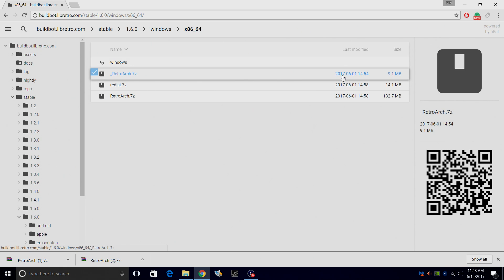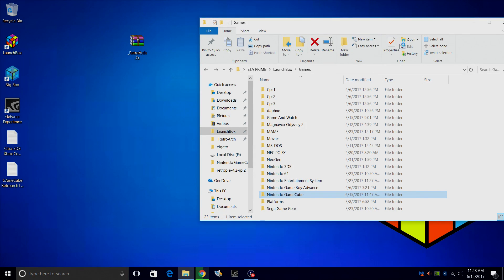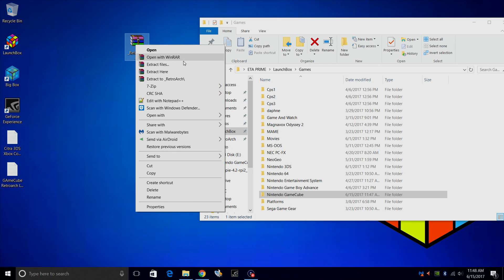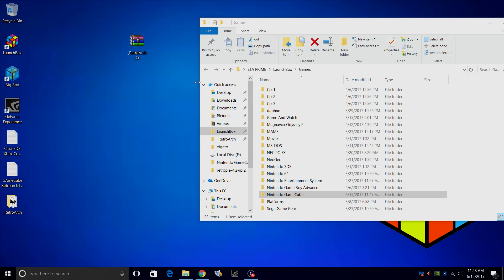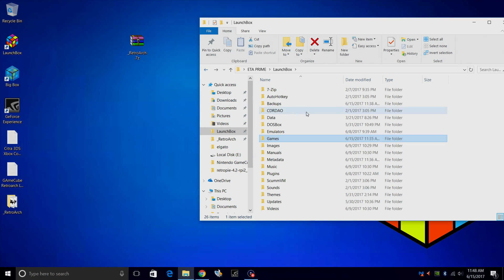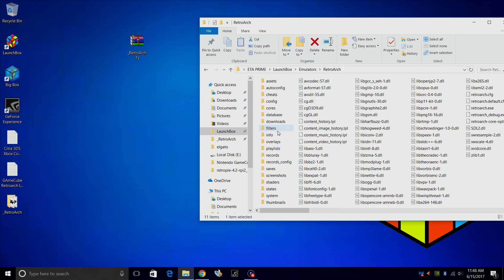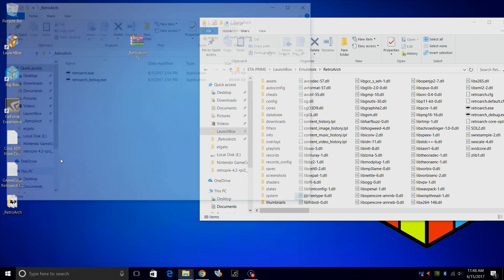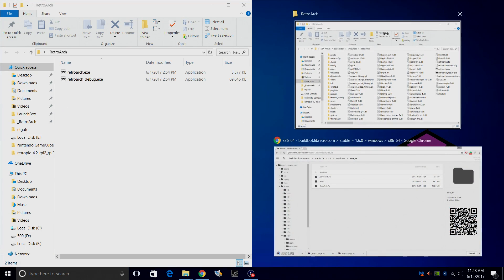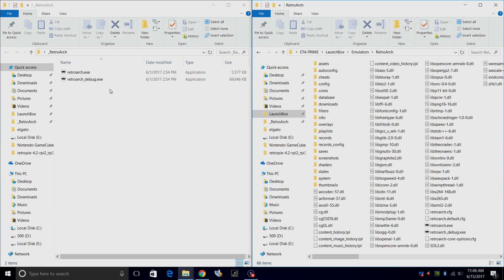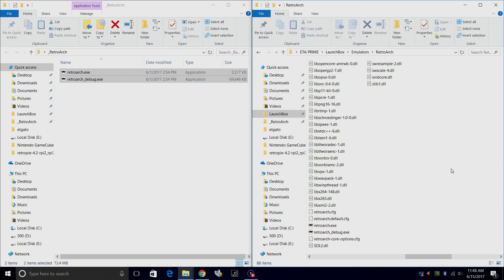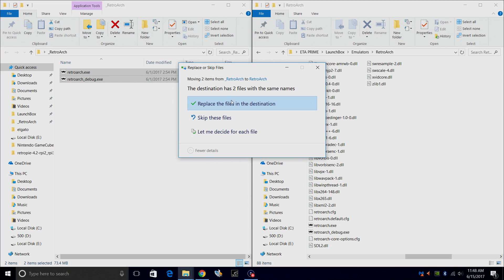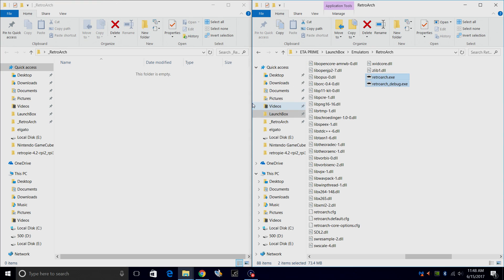This will keep all of your other cores intact. We're going to download this. I've already downloaded mine and it's on my desktop. So I'm just going to right click, extract it to its own folder. We're going to navigate to our emulators folder within LaunchBox, RetroArch. And we're going to take the files from the updated system that we just downloaded, place them right in here. Replace the files in the destination. We just want to override them. There we go.